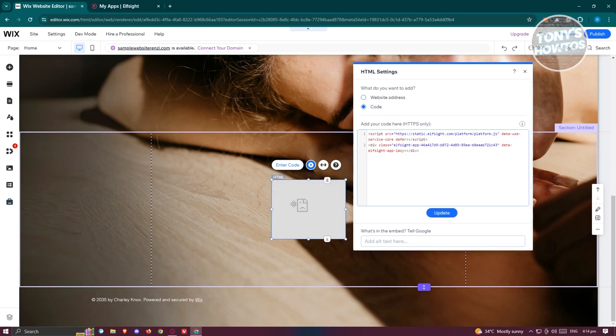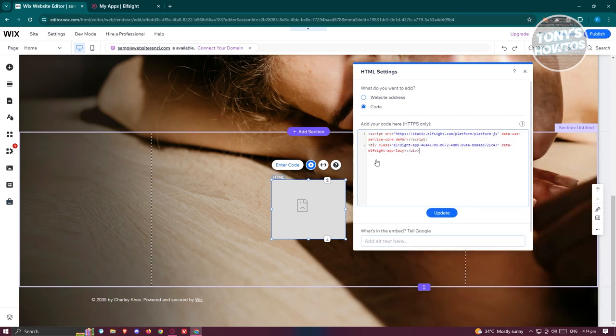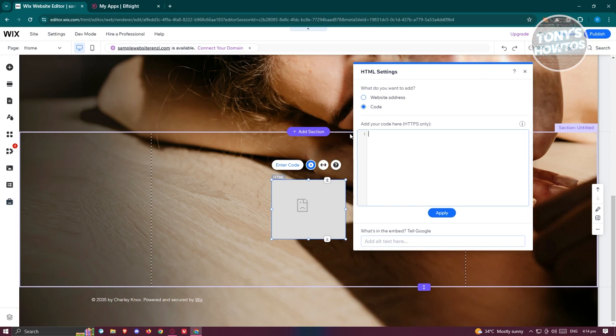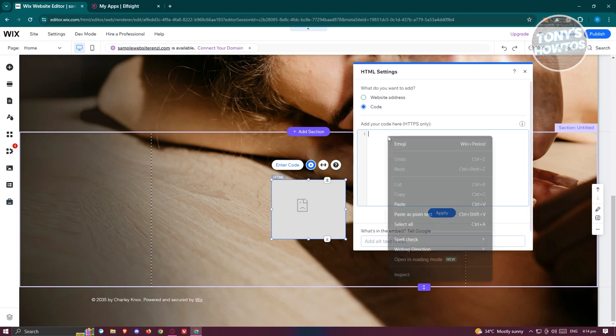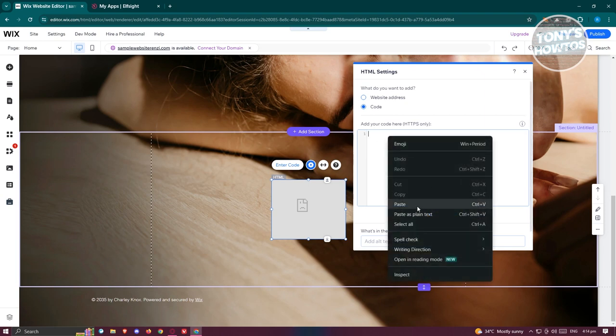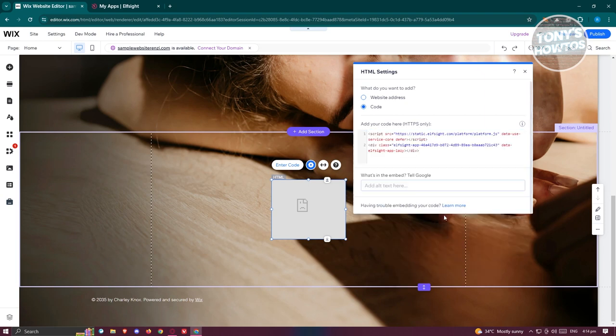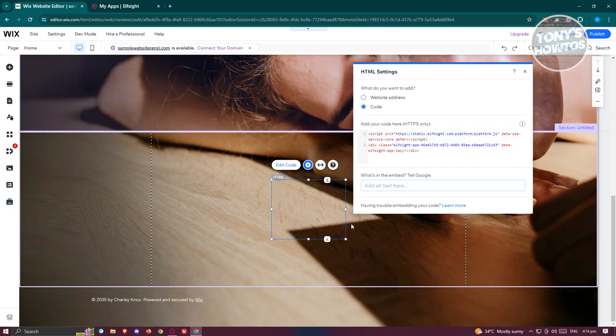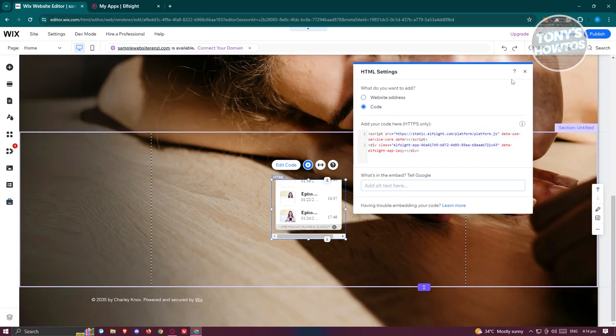Sometimes it will have this error here. I would suggest you to erase your whole code here and repaste it again or just wait for a bit. I want to actually remove it again, and paste it again. Click on update. That should actually fix the issues that you will encounter.